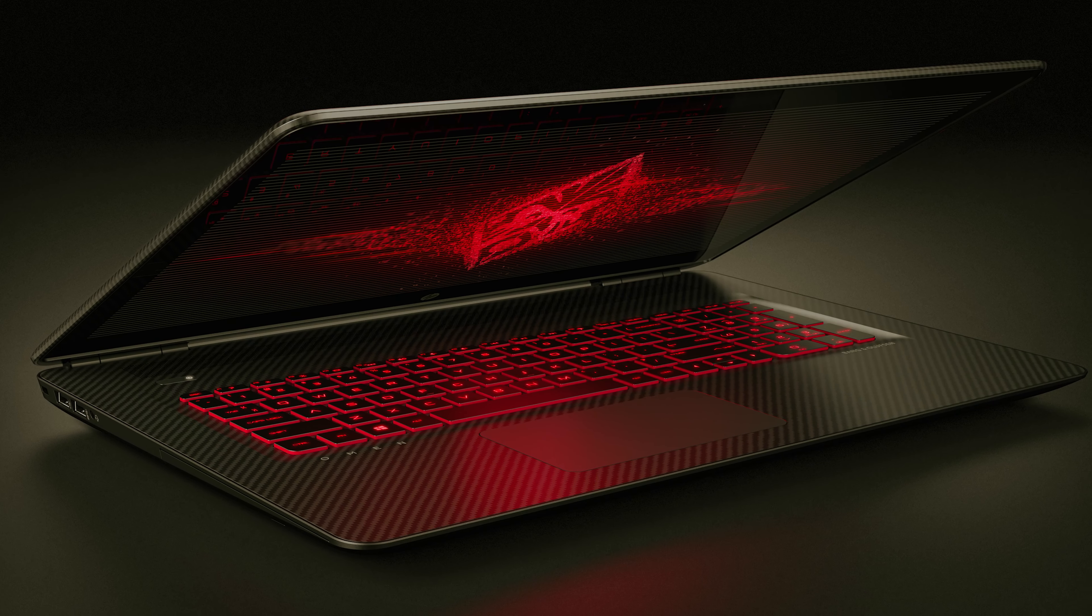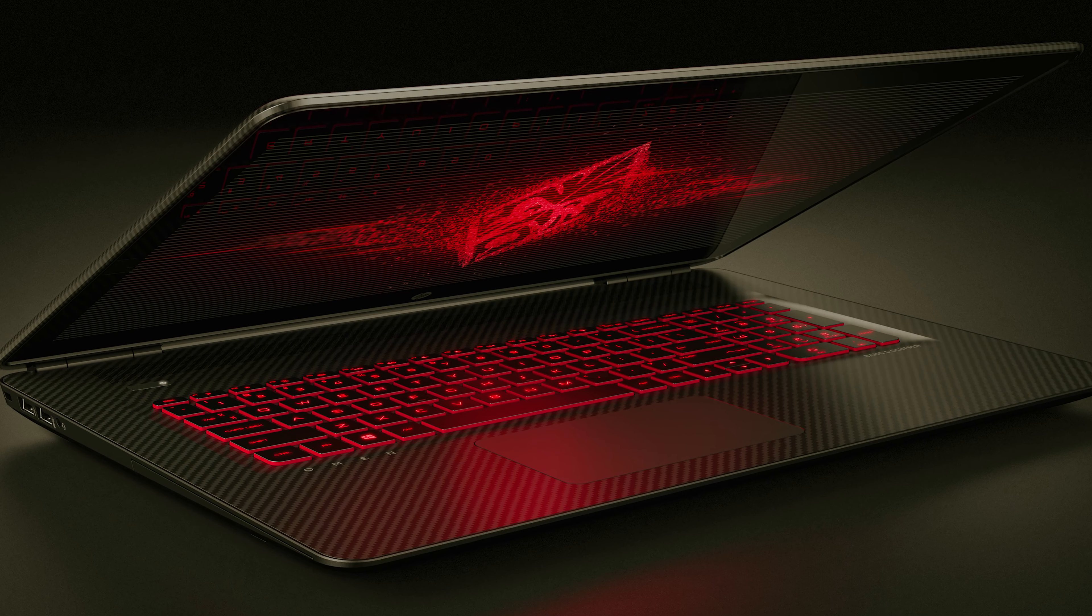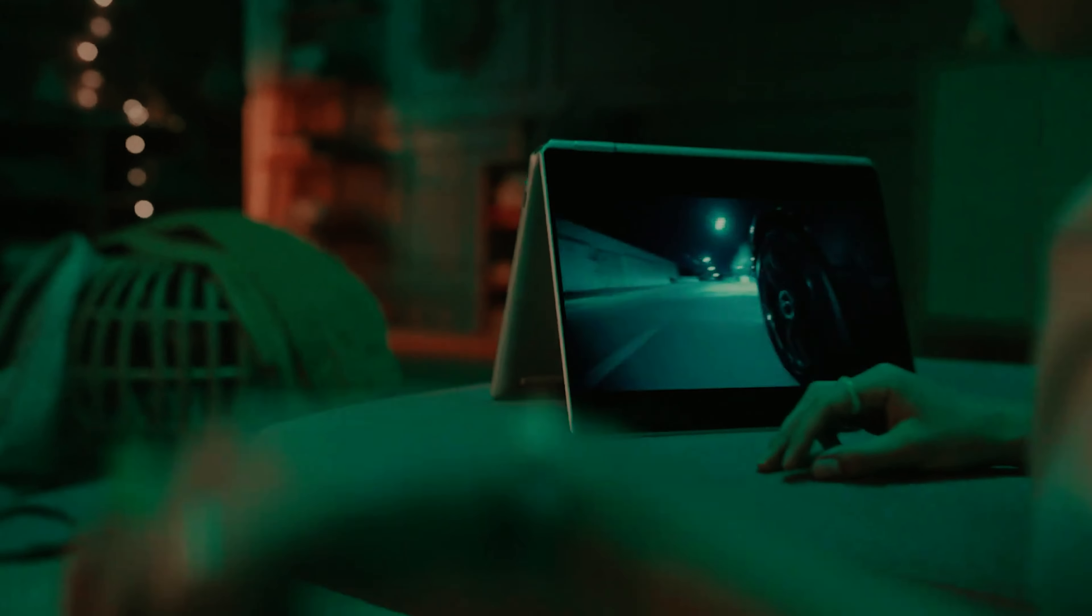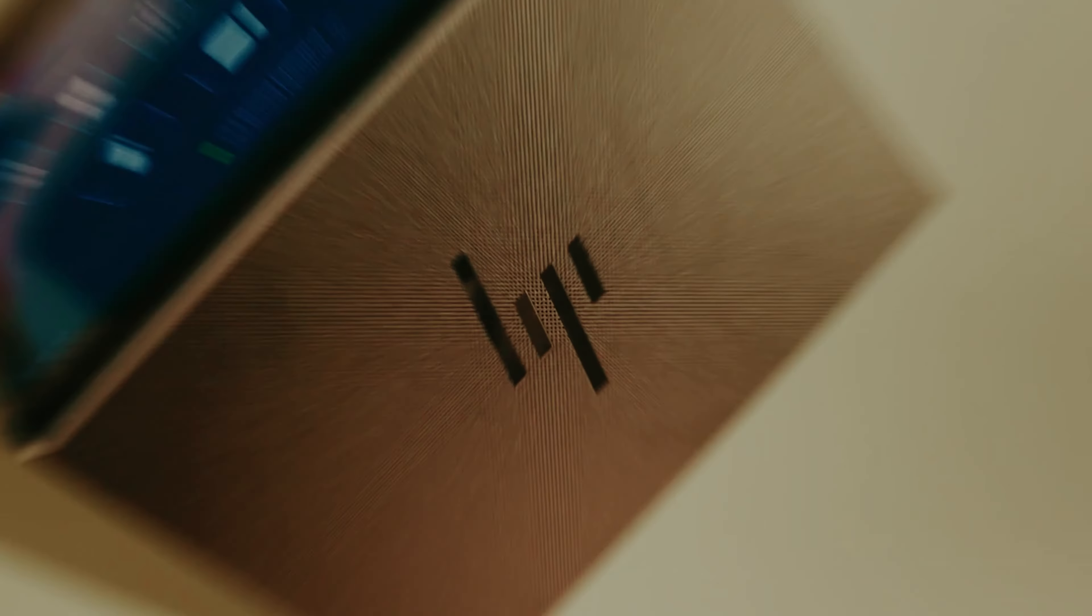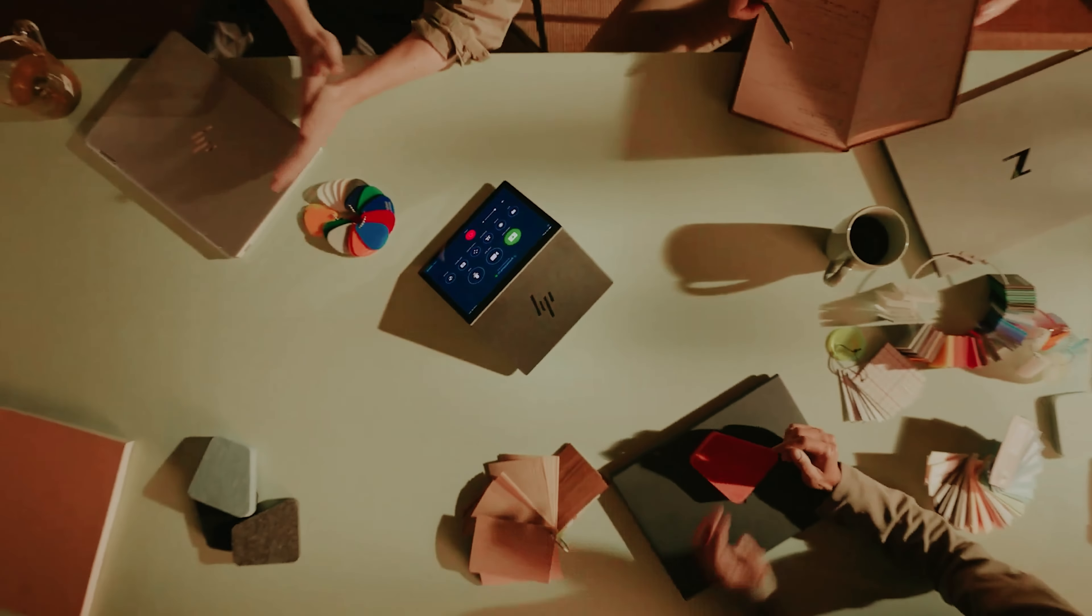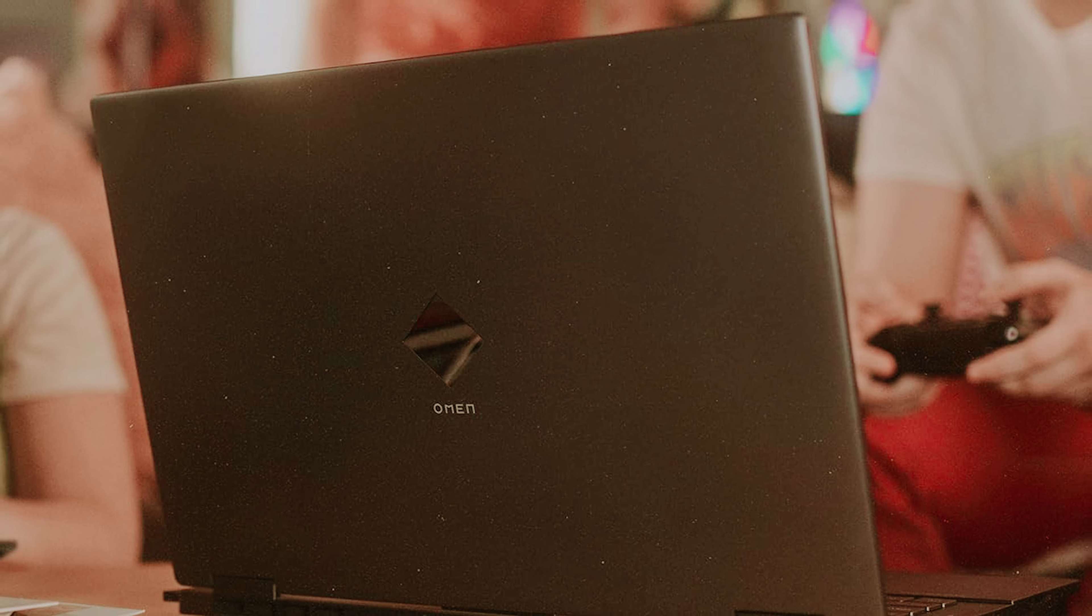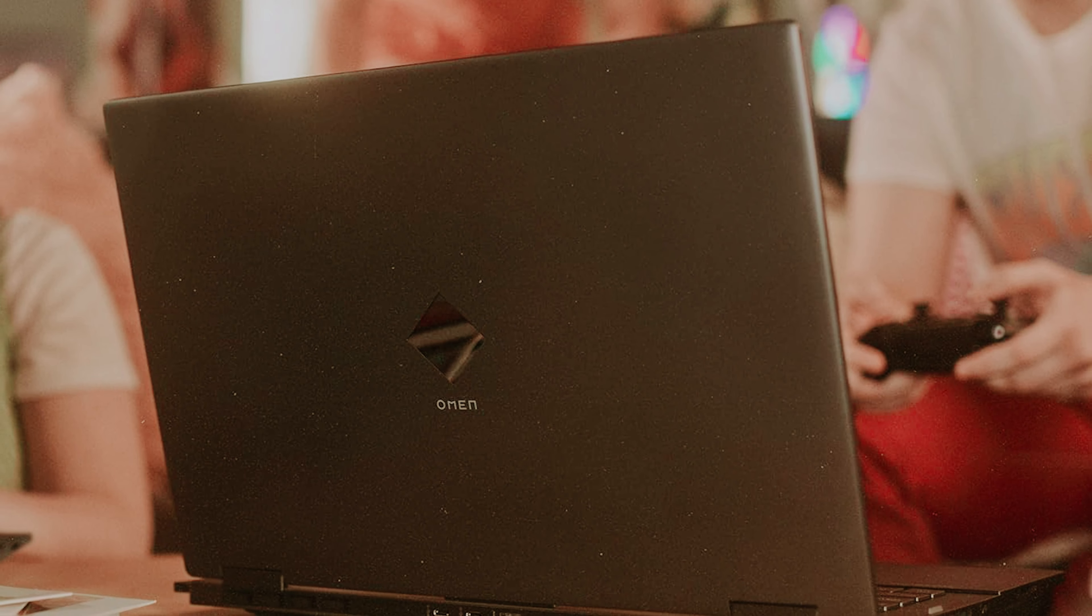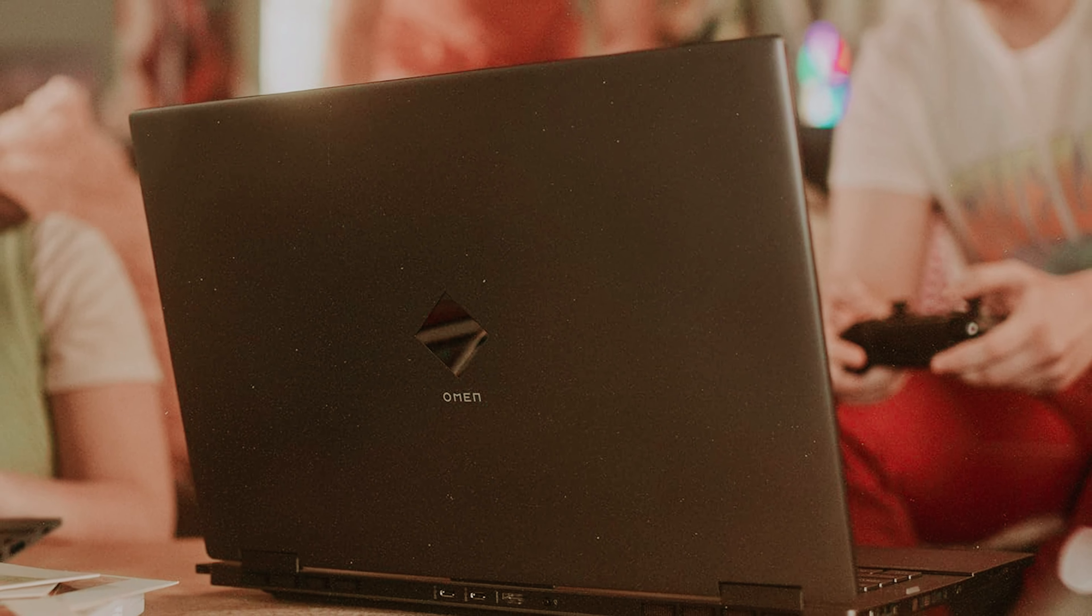The 512GB SSD adds to the responsiveness, making load times a breeze. The 16.1-inch QHD display sets it apart from conventional 15.6-inch 1080p screens. You'll appreciate the accurate colors and superb contrast, perfect for immersive gaming and content creation.